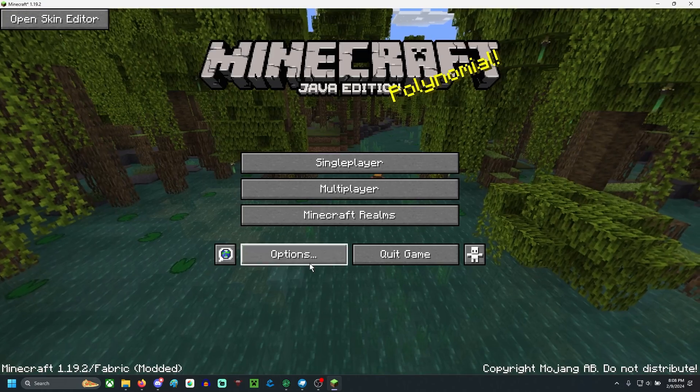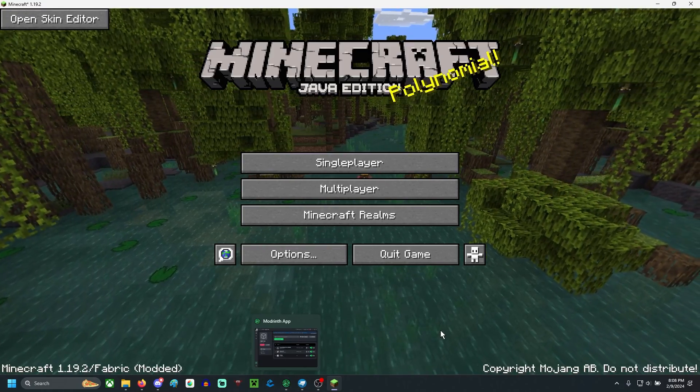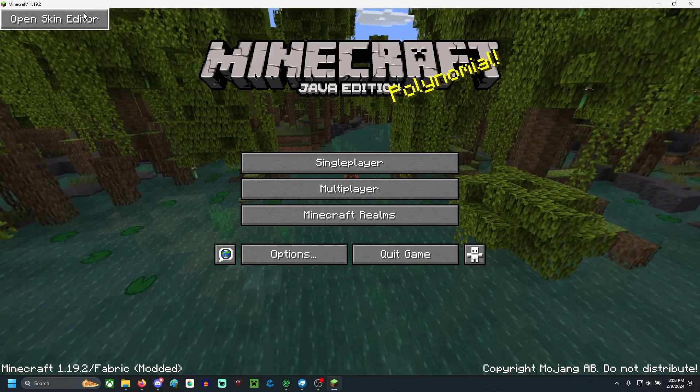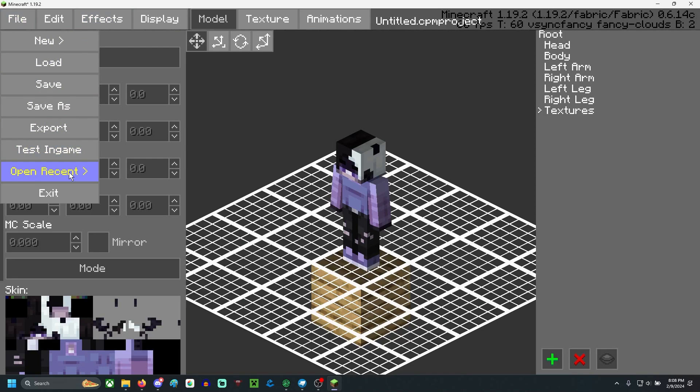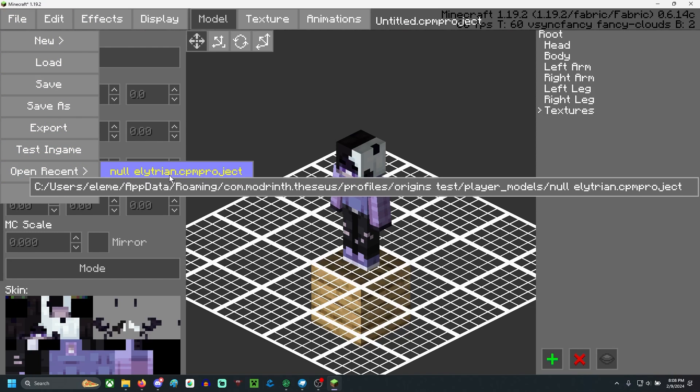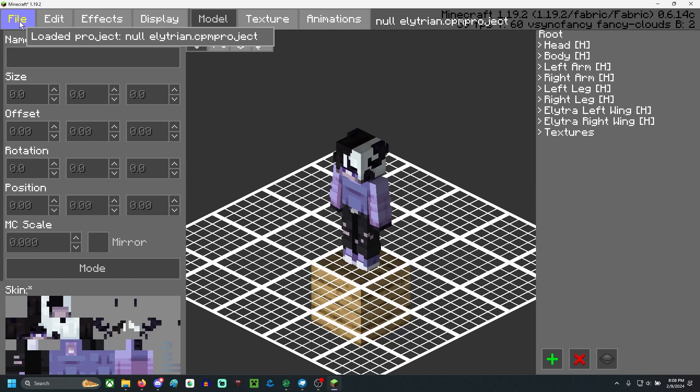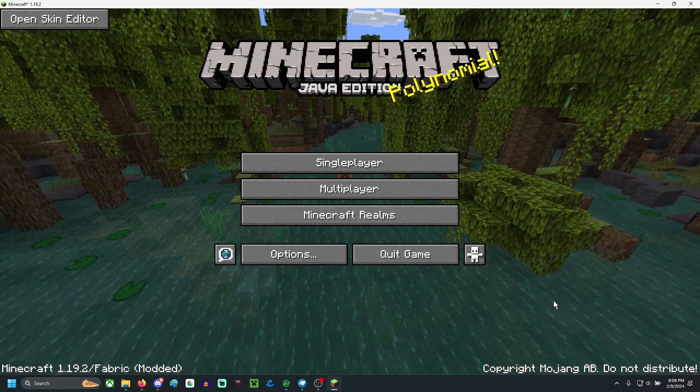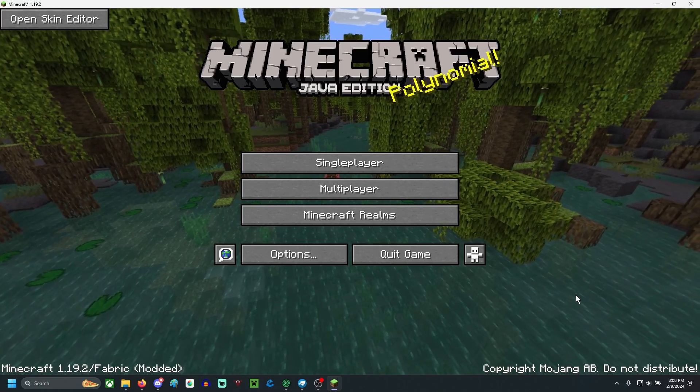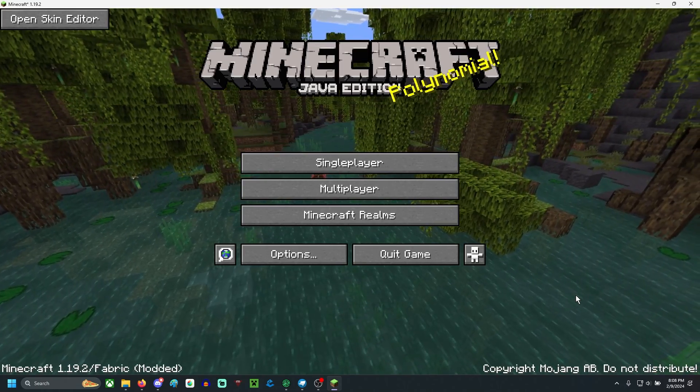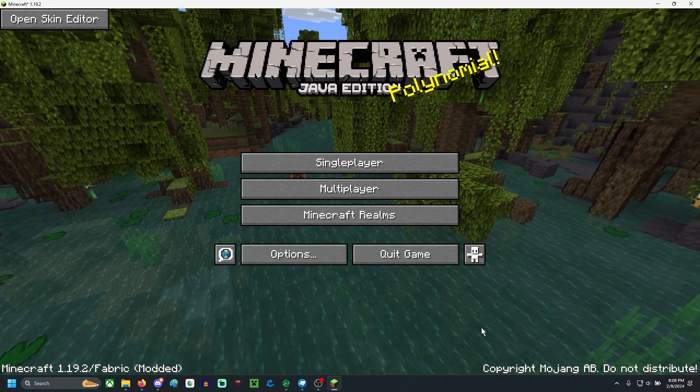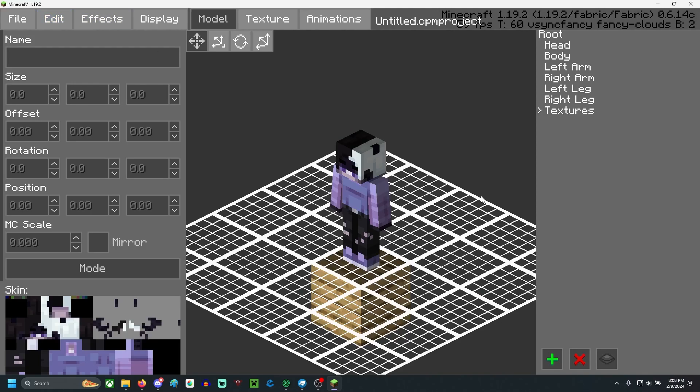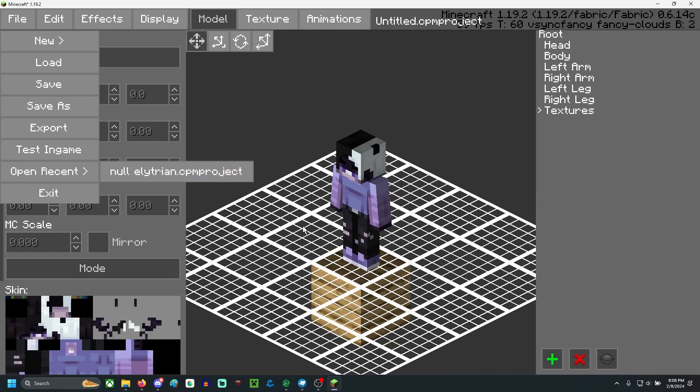So now that you've done this, you can hit exit. You don't have to worry about it. In fact, next time you open up your game, you can hit open recent, null Elytrian CPM project, same project as ever. You may have to hit save again, but you can hit exit, and then it'll work in game. As long as you're still using that same base skin, you should be okay. Make sure that if this has saved as a skin, that you've saved it in your Minecraft launcher just for ease of access so that you can actually do this open recent.